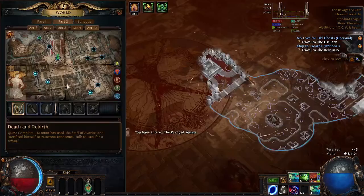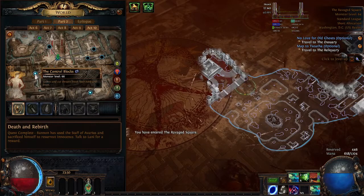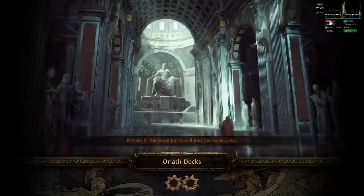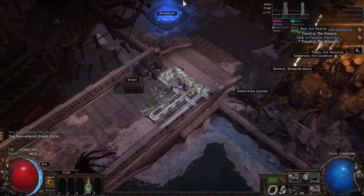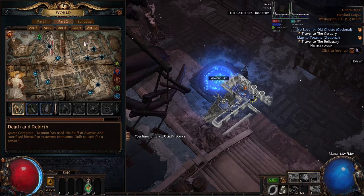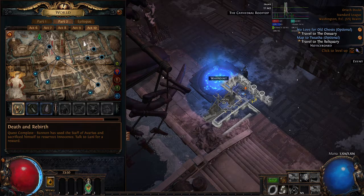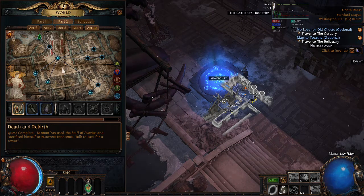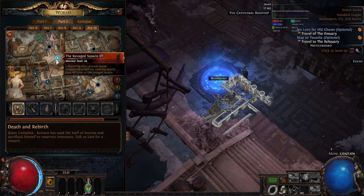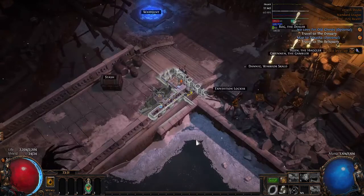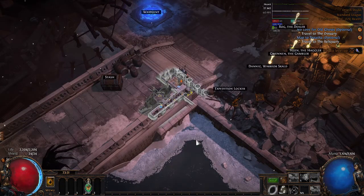From the Ravage Square portal, path to Valenta in the Control Blocks and get the skill point. Log out or portal after getting the point. Once back in town, collect the skill point, waypoint back to the Ravage Square, go to the Ossuary to get the Merc Lab trial, then log out or portal and do Merc Lab. Or if you want to wait until after story for Merc Lab, either way you'll waypoint back to the Ravage Square, talk to Innocence at Catavus Horns to destroy them, and proceed on to kill Katava. That's the first method and it's the fastest and most efficient way to path Act 10.